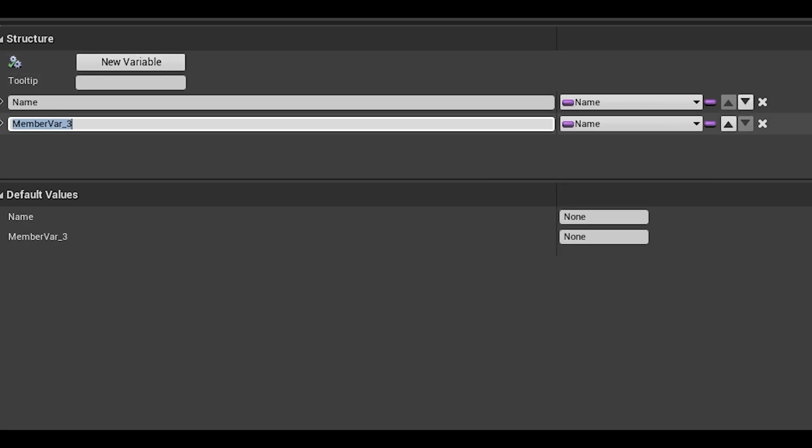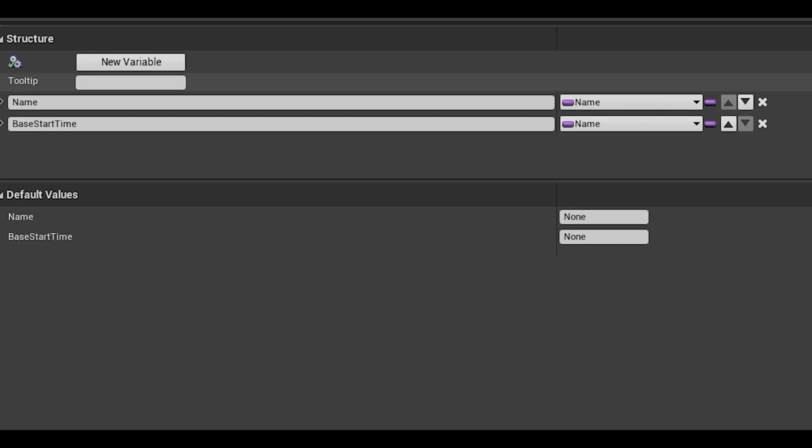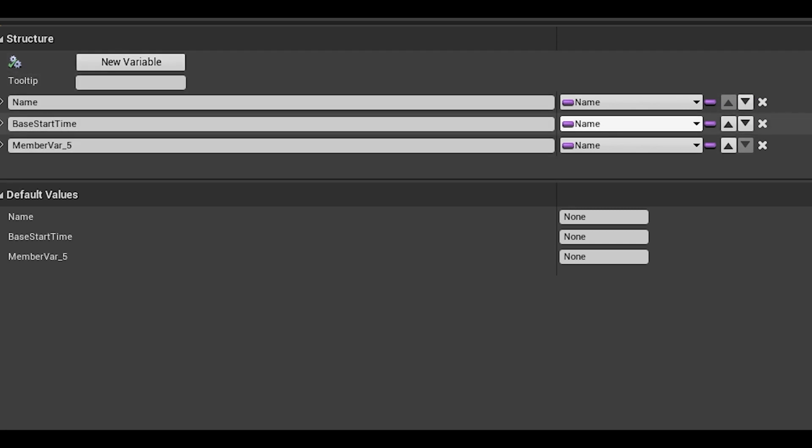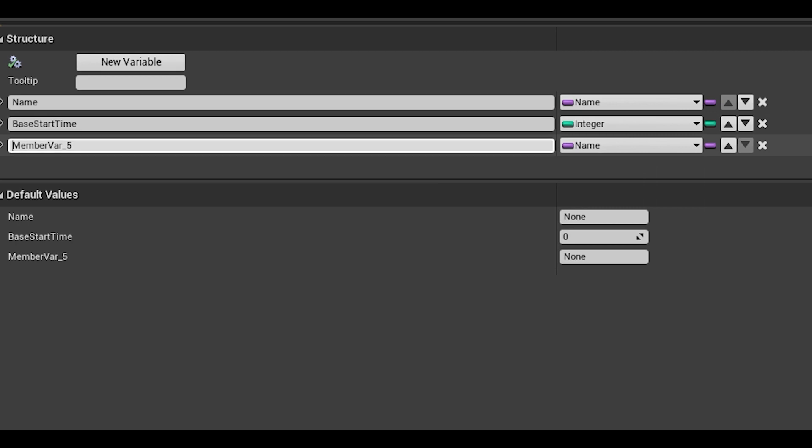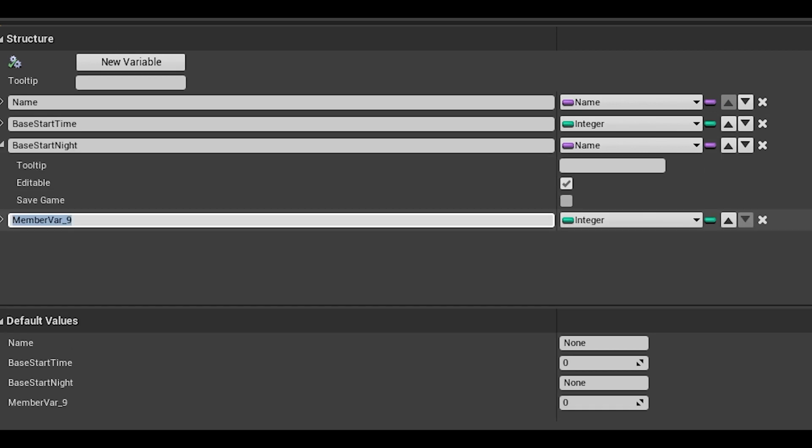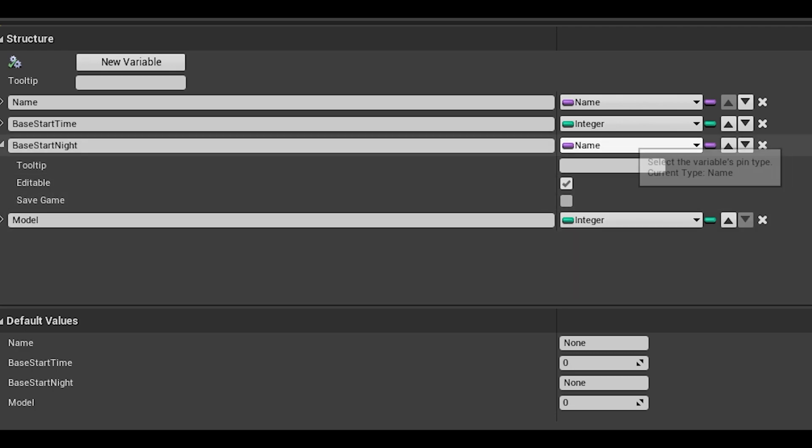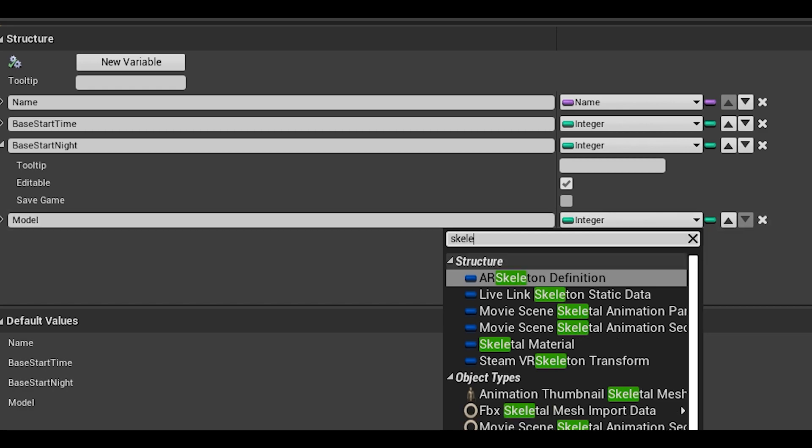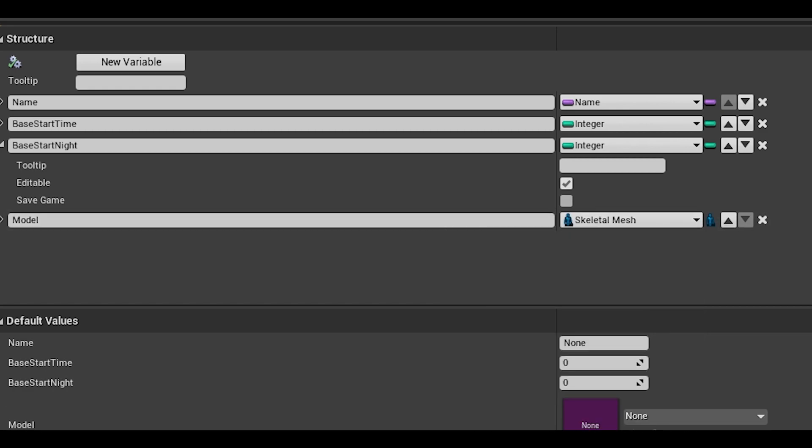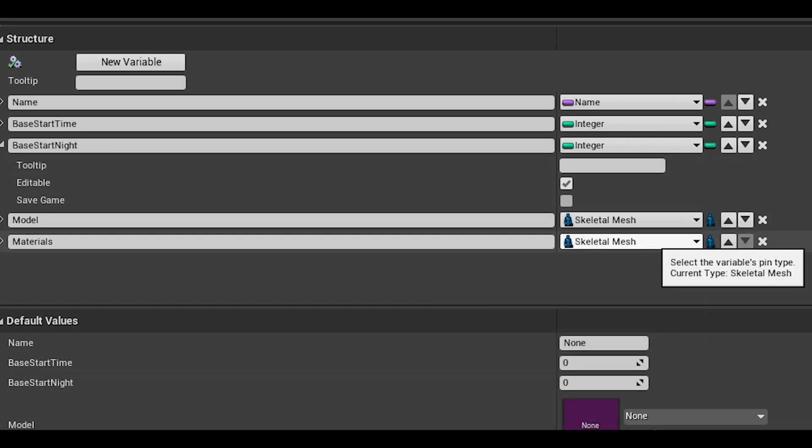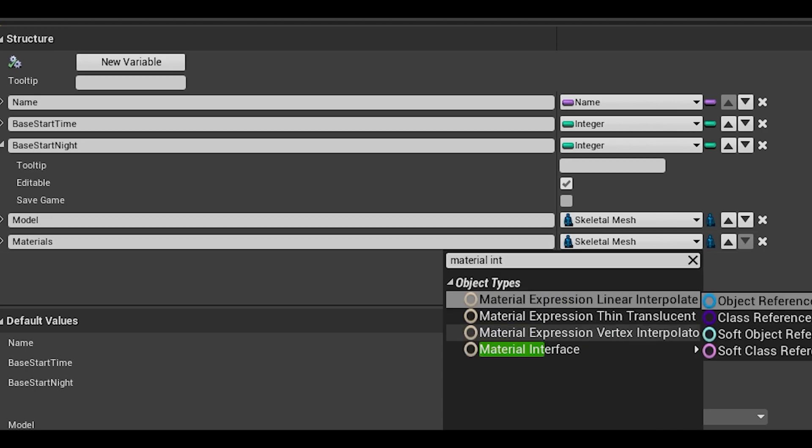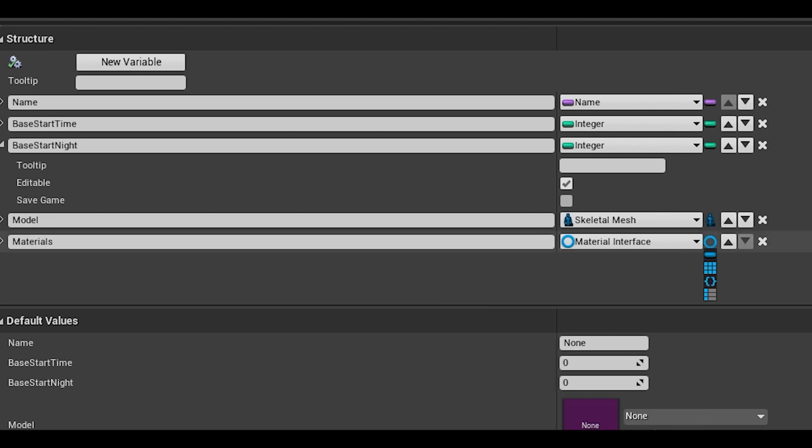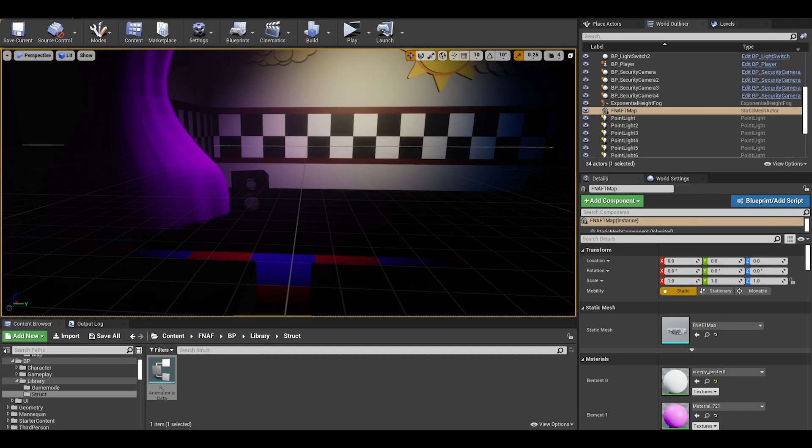The next variable is an integer called base start time, these are their start values which can be manipulated with a difficulty level in a later video. Next, we need a variable called base start night as well. After, we can also add in variables like model of the animatronic which is a type skeletal mesh. We will now need to create materials variable of type material interface. Click on this circle and change it to the grid pattern which is an array.